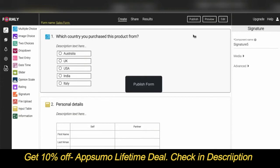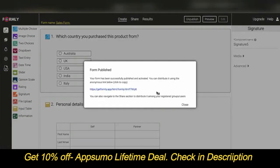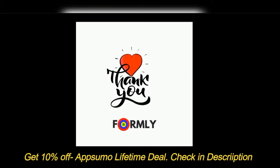Once you are ready, you can publish the form by clicking on Publish and share it with any web user by copying the link. You can also navigate to the Share section to distribute the form among your registered groups or users.